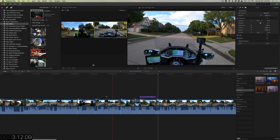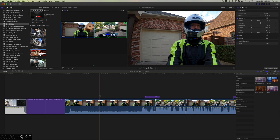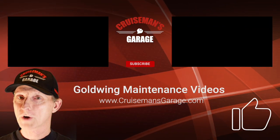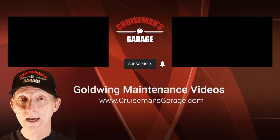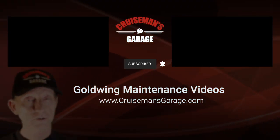I hope this gives you a little bit of information on multi-cam editing. I've still got a little more work to do — bring in my intro and some other things — but those are subjects for another day. If you like this video please give it a thumbs up, don't forget to click the subscribe button below and the little bell icon so YouTube will notify you when I come out with new videos. Thanks again for joining us on Cruise Man's Garage.